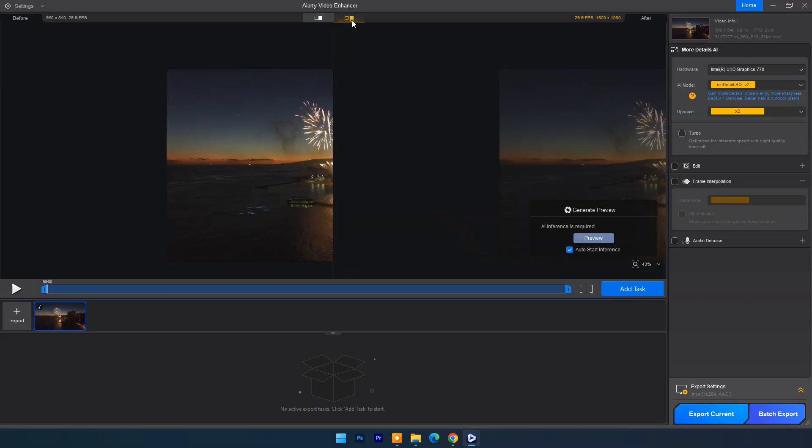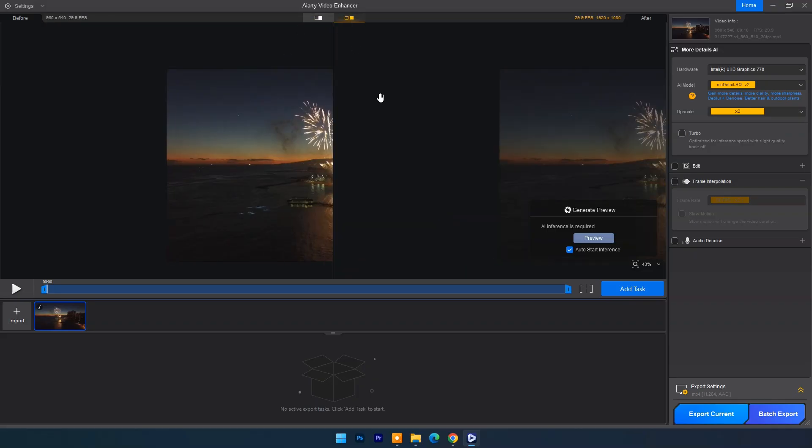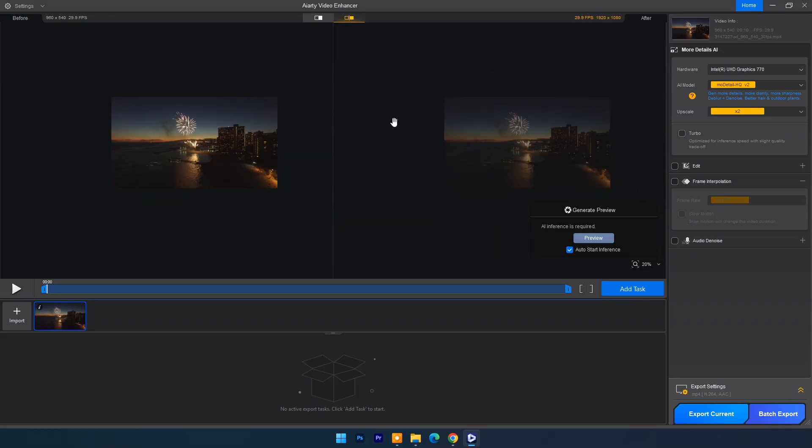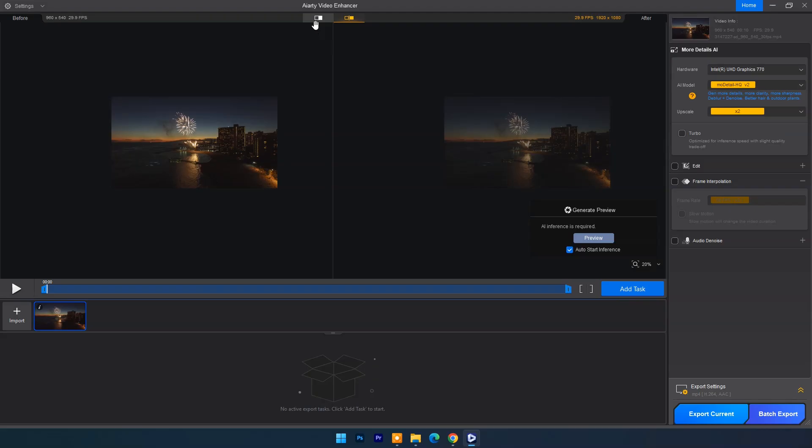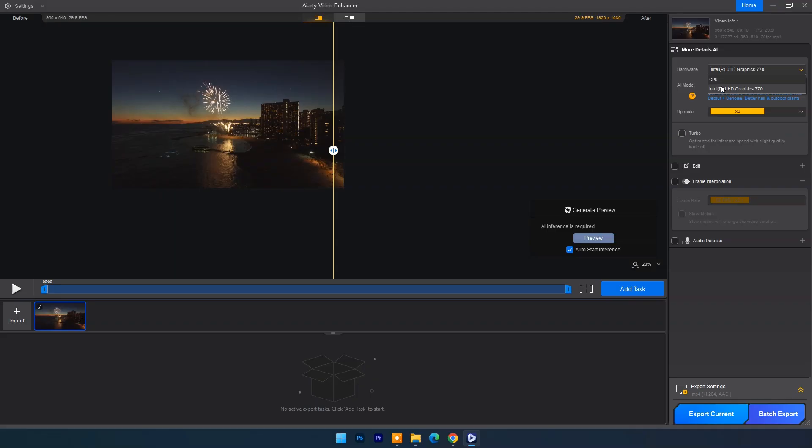You can check preview in a split window or a dual window. At right side you can see settings panel. At top you will see video information. Below you have to select hardware which can be graphic card or CPU. I will set here CPU.